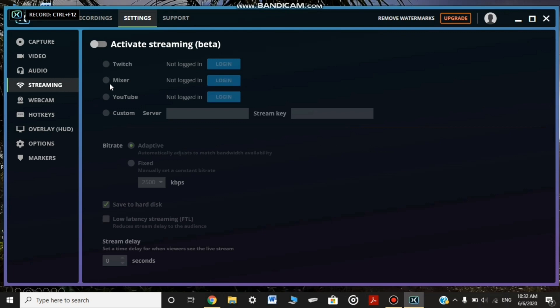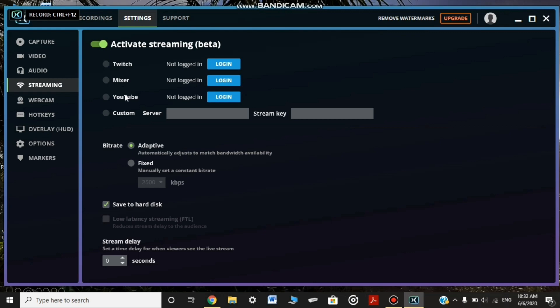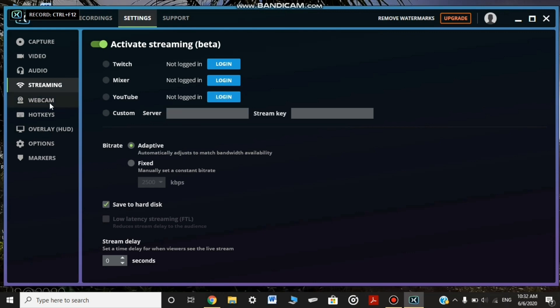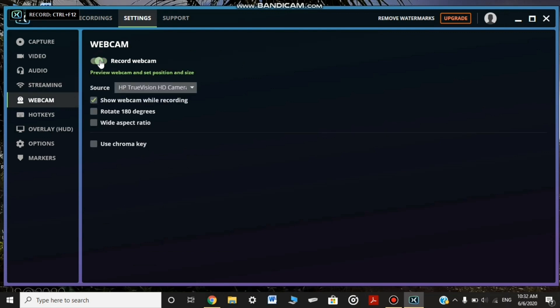We are streaming. We are not doing the video. We will change the audio so we can log in. We can record the webcam. We can click on the True Vision.